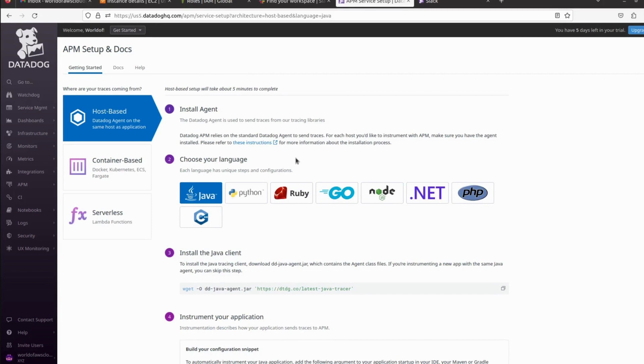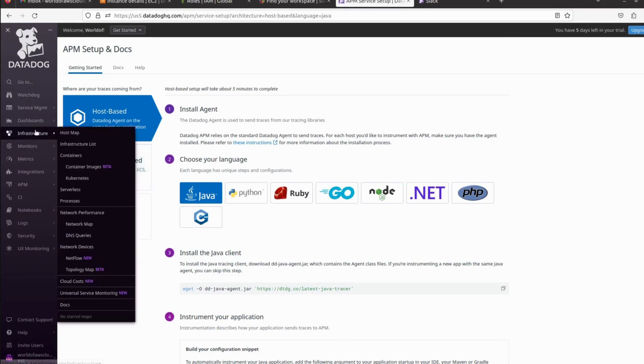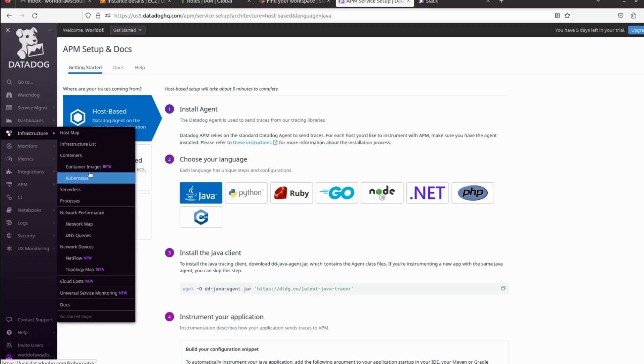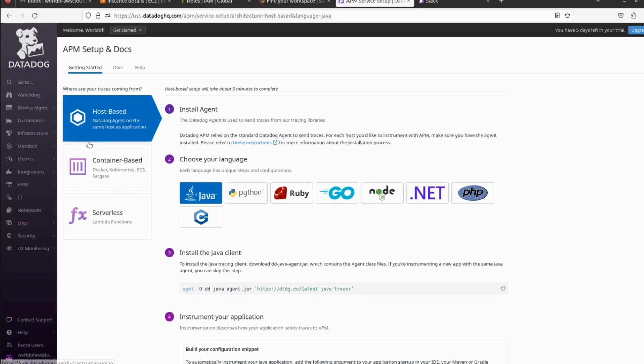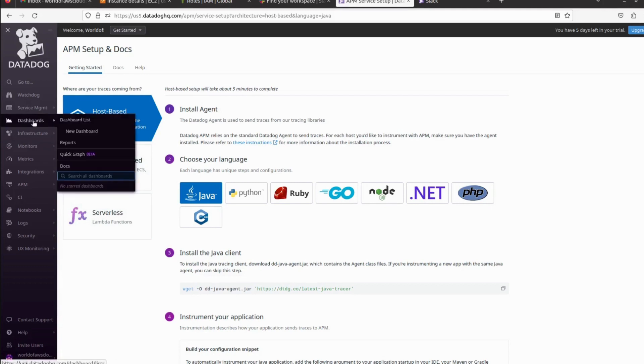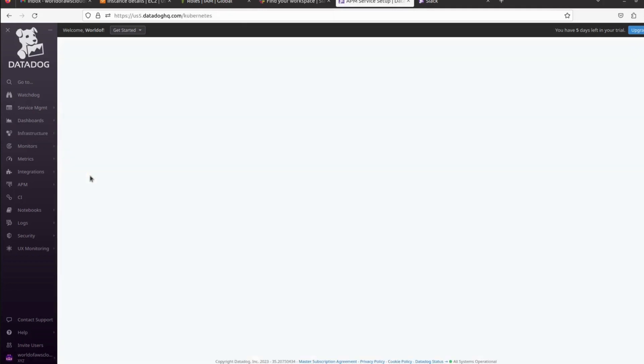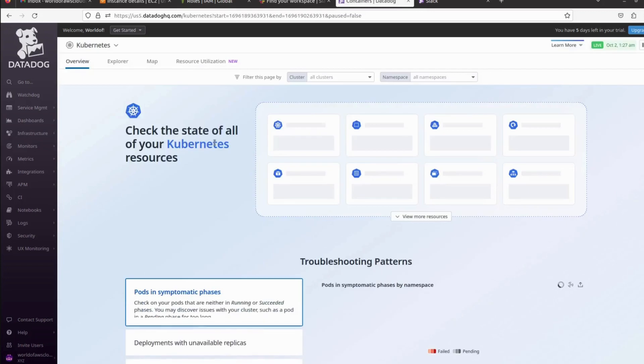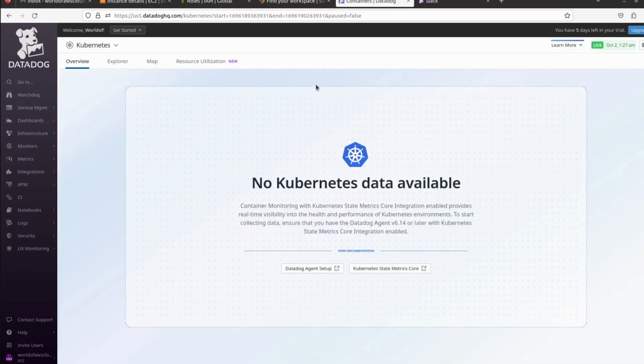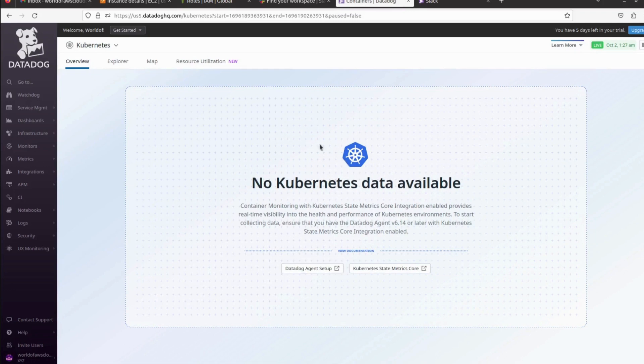We can also monitor our infrastructure. We can create separate metrics and monitor our infrastructure. Here we can see Kubernetes service. We can click and configure as well. We can define our cluster and install the Datadog agent on our cluster, and that agent will collect all the metrics from the Kubernetes cluster and visualize here.